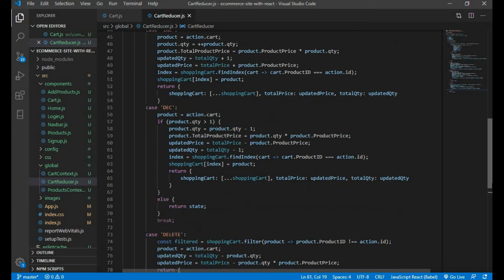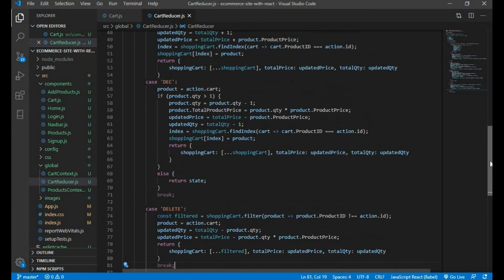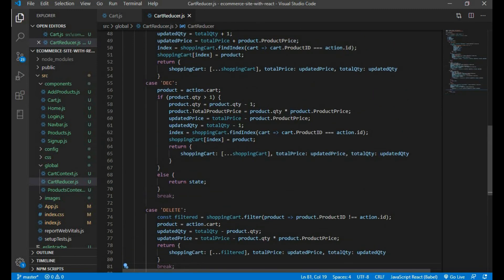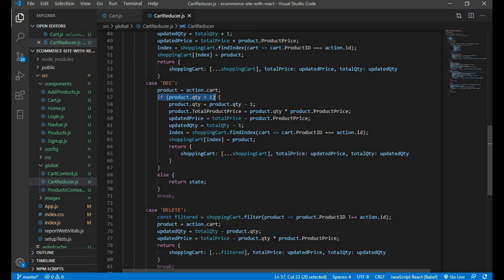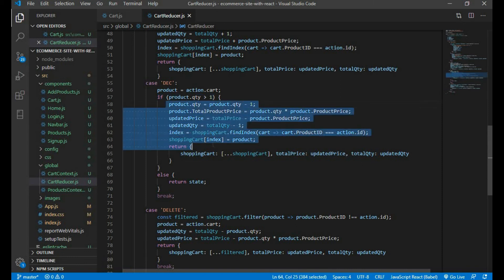Decrement and delete is same as increment. In decrement we just need to check whether we have product.quantity greater than one, and then we will adjust everything below.